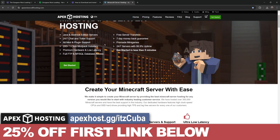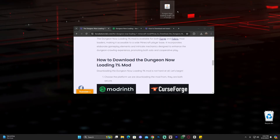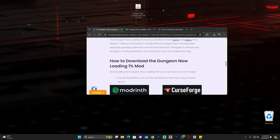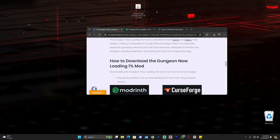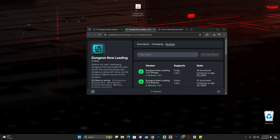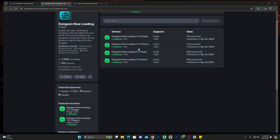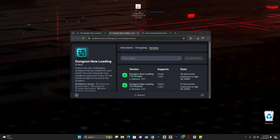As we can see, the Dungeon Now Loading mod has completely downloaded. If you already have Forge installed, all you have to do is open your mods folder within your Forge instance and add this mod into the mods folder — that's it. Same goes for Fabric: if you downloaded the Fabric version and already have Fabric installed, open your Fabric instance, open the mods folder, drag and drop this mod in, and you'll have this mod working.